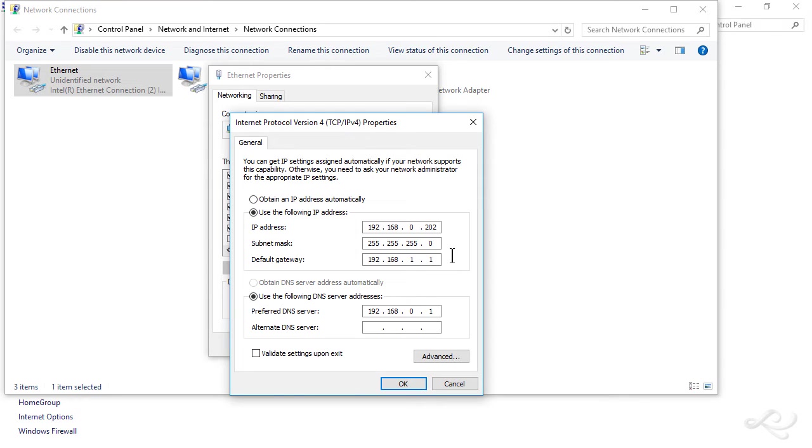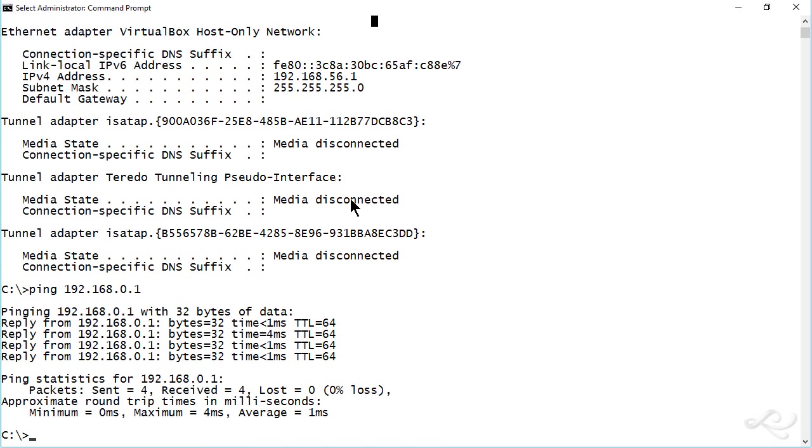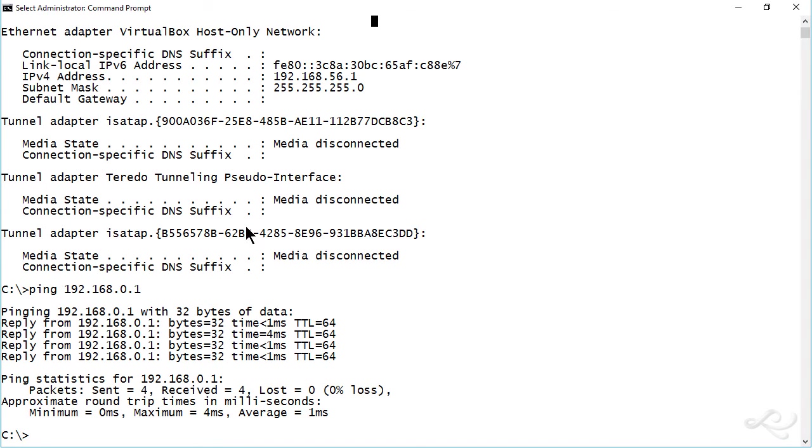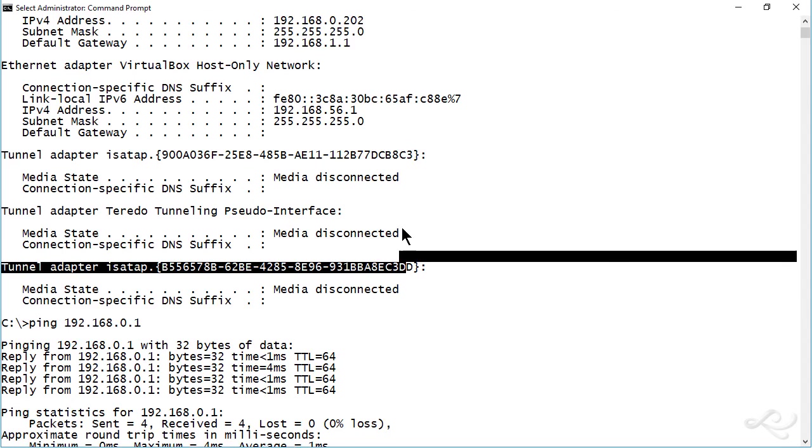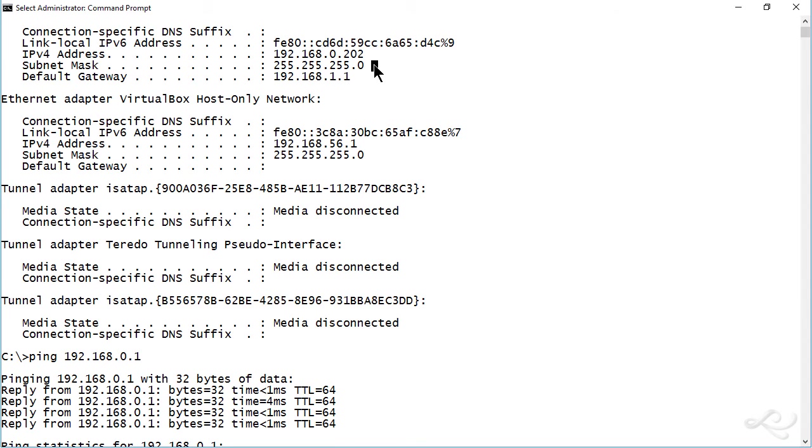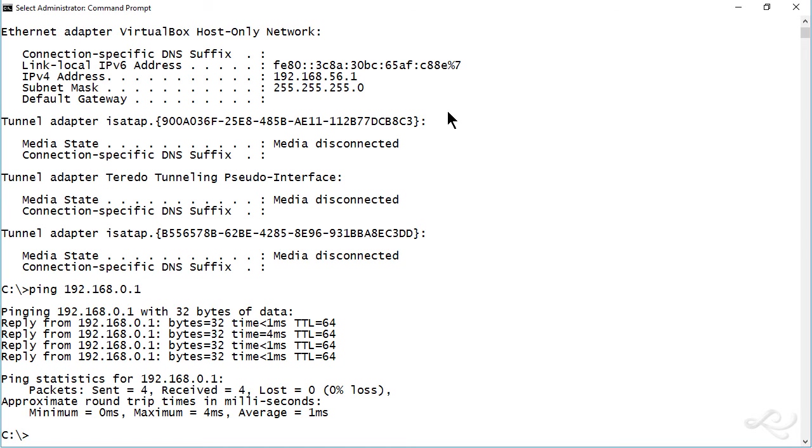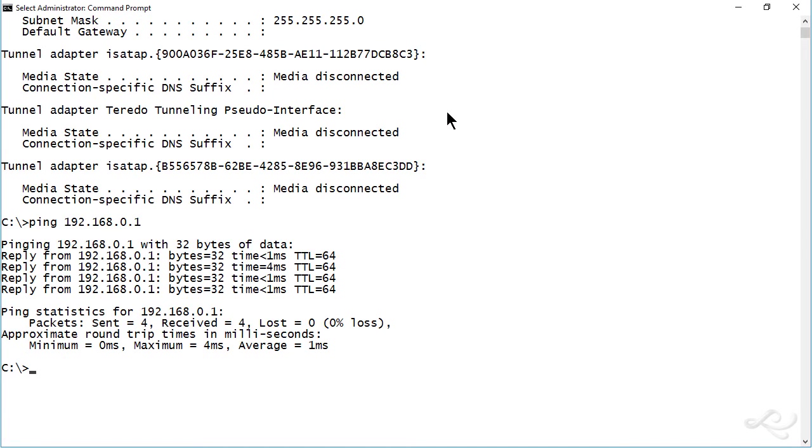Or you could do it in the command prompt. And you'd have to be in the command prompt as an administrator. So you have to make sure you're in elevated mode. But you could do it from here. And since we just did the IP config anyway from here, why not change it from the command prompt?